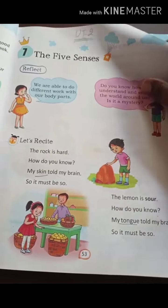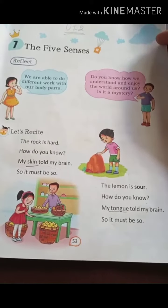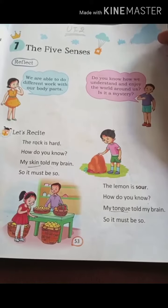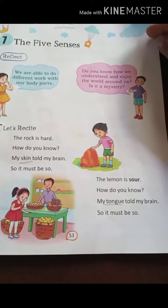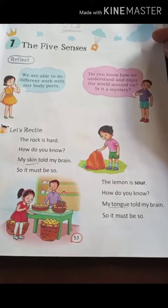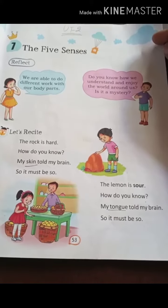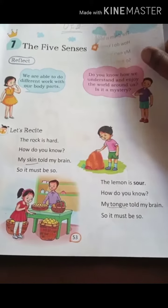The lemon is sour. How do you know? My tongue told my brain. So it must be so. Lemon is sour. Sour means tart. So lemon is tart. How do you know? My tongue told my brain. Your tongue told your brain.